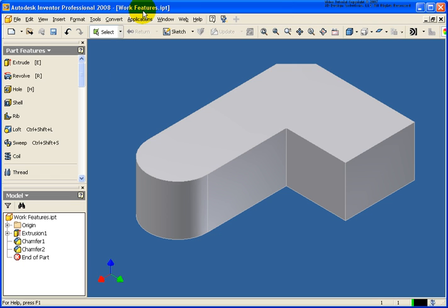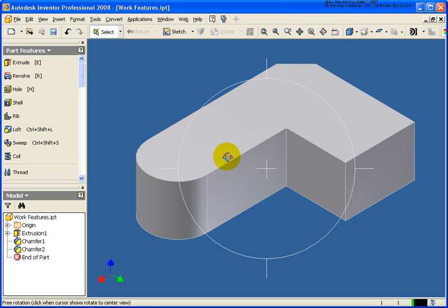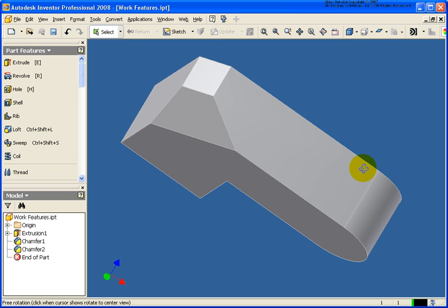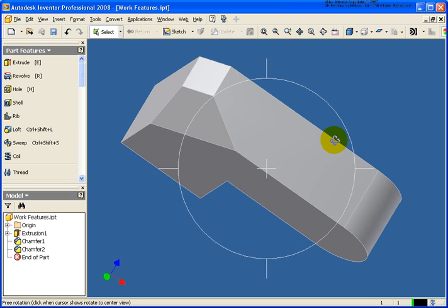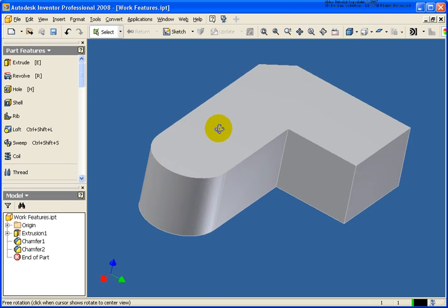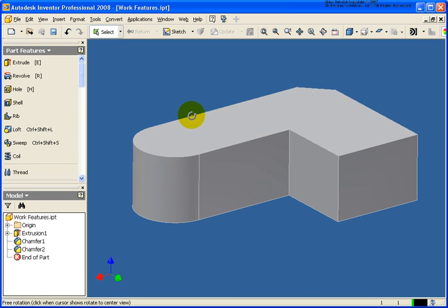I'm in the hole features.ipt and the only thing that I've done to this file is I've placed in a chamfer on that back face and you'll see why in a couple seconds here.